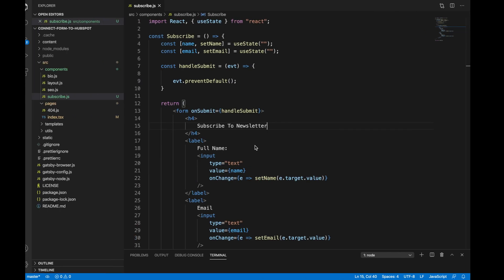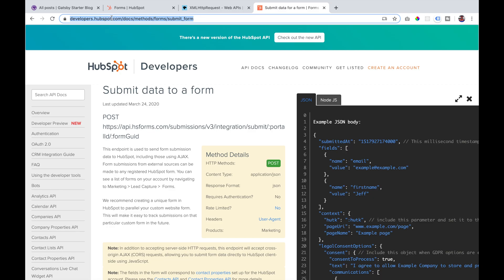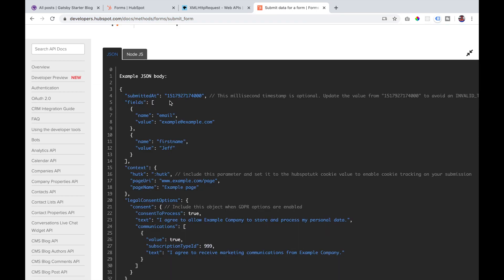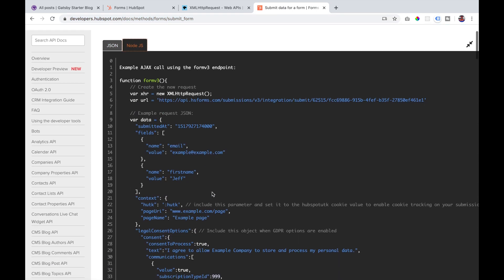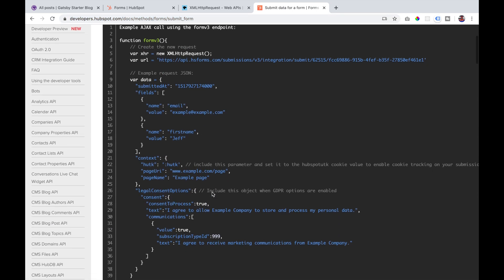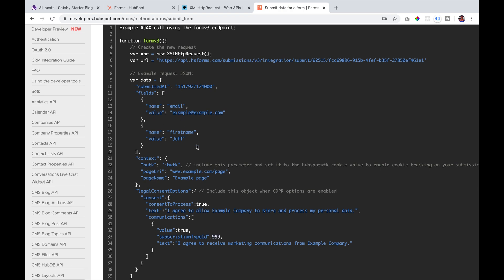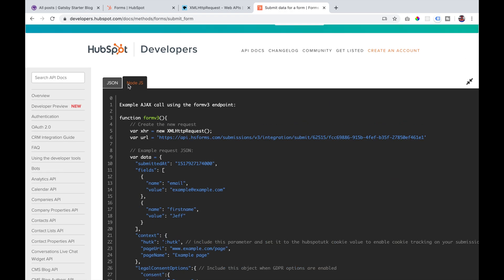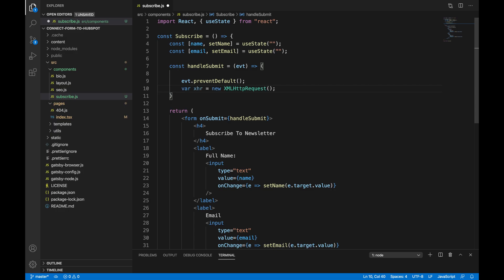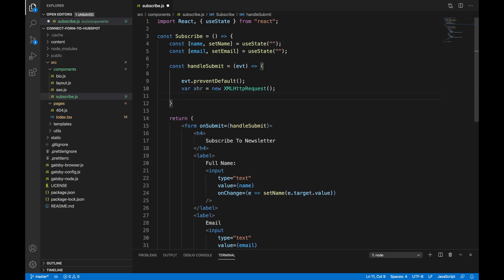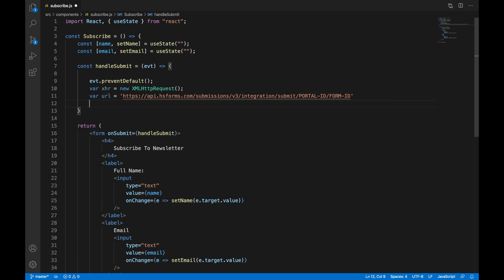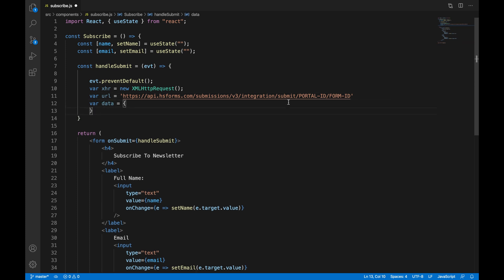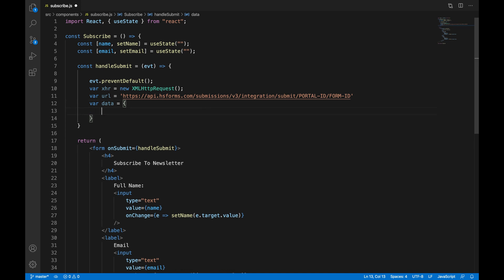If we go to developers.hubspot.com, we will see some instructions on how to send form data to HubSpot. That is what we are going to be implementing now. So we create our variable for our XML HTTPS request and we enter our URL. Our URL will contain the portal ID and the form ID.